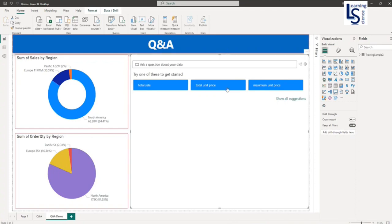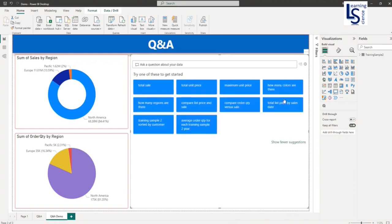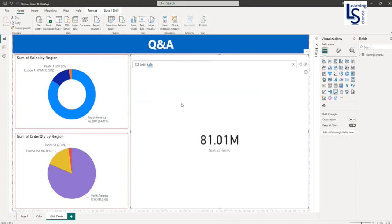Here you can see some suggested questions. So for example, let us click on total sales. This is giving me the total sales.